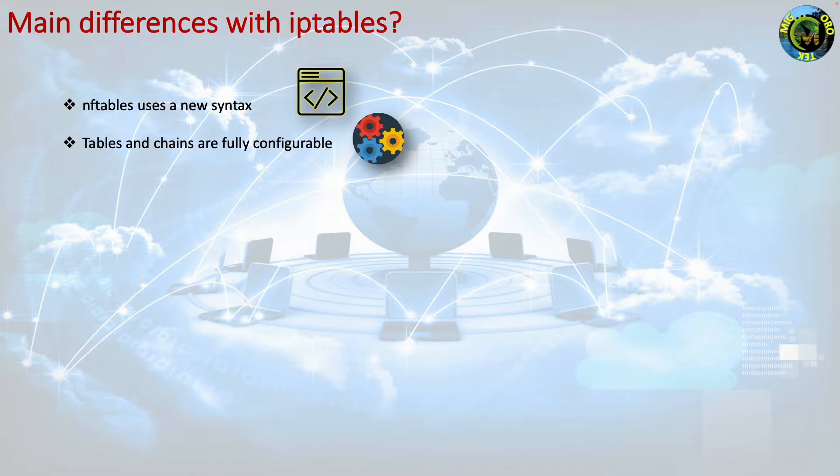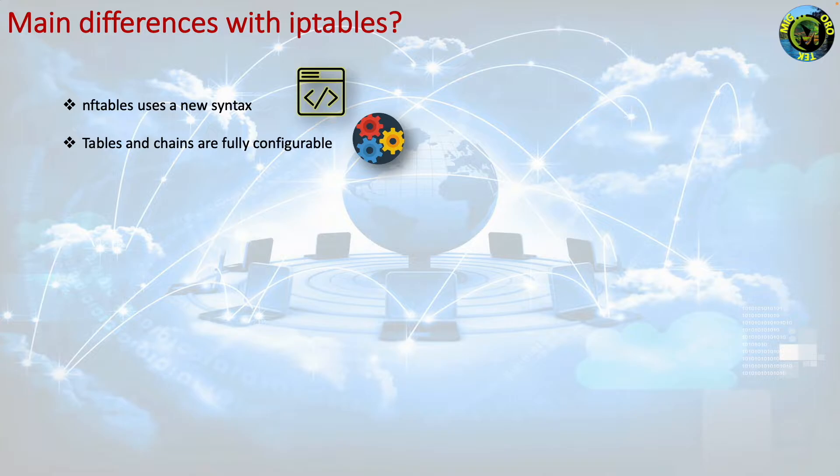Now you register only the base chains that you need. You choose table and chain names and Netfilter hook priorities that efficiently implement your specific packet processing pipeline.